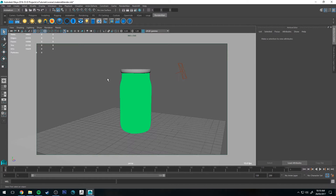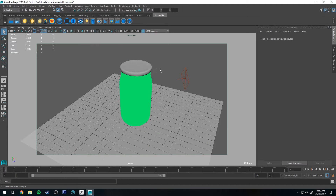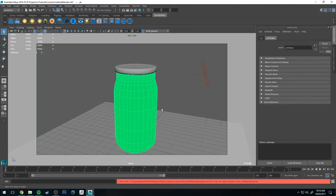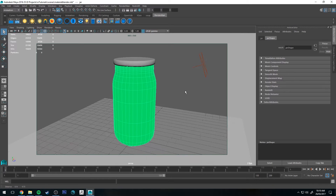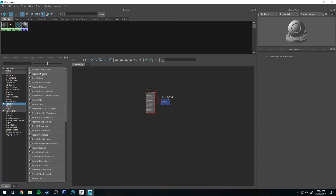You'll see I've got a jar here with a lid that's been assigned just a simple Redshift material, and the jar itself which has not been materialed. So let's fix that. First thing we're going to do is go to the Hypershade Editor and go down to Redshift and select Redshift Material Blender.